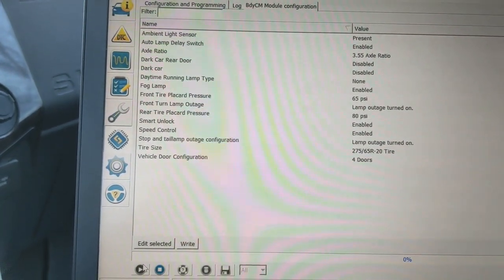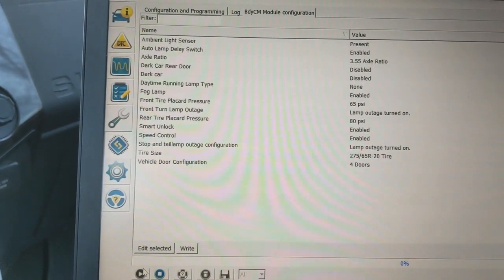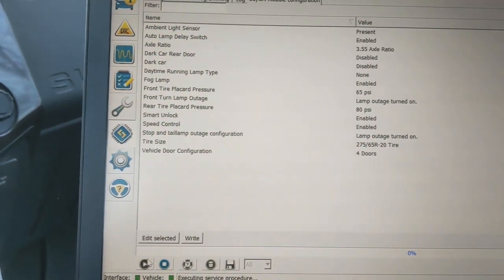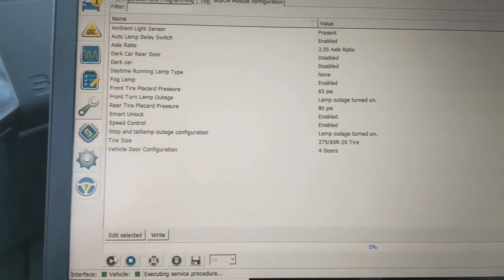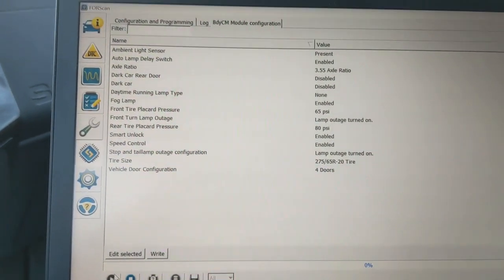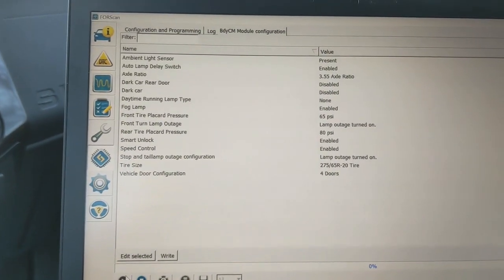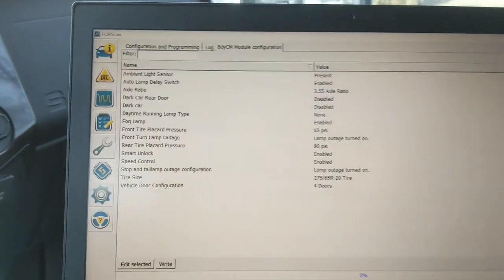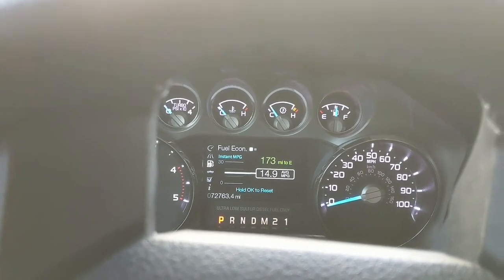It's just simply enabling remote start. And then the second option is to enable remote start menu, which is simply, do you want to run your truck for 5, 10, or 15 minutes? Enabling the menu would enable you to be able to do it through here.